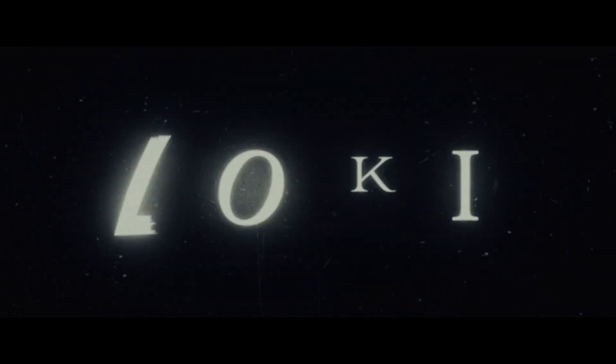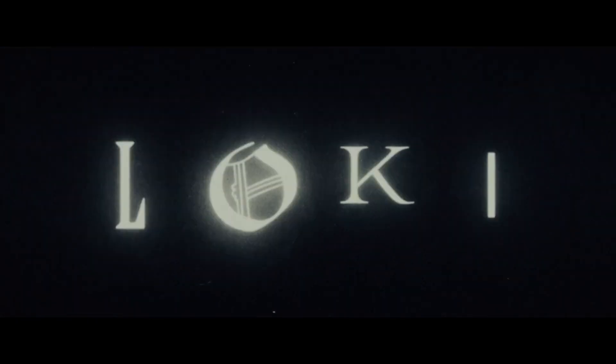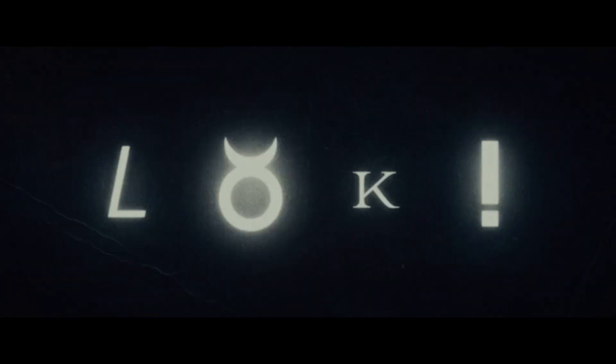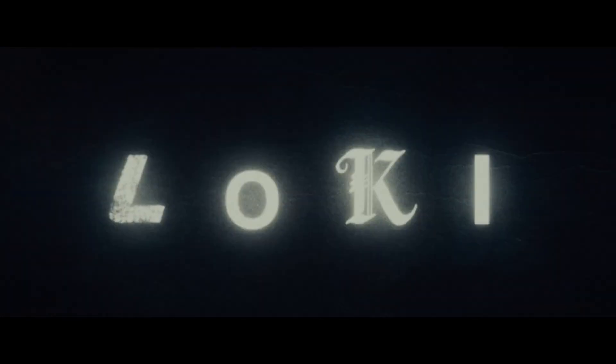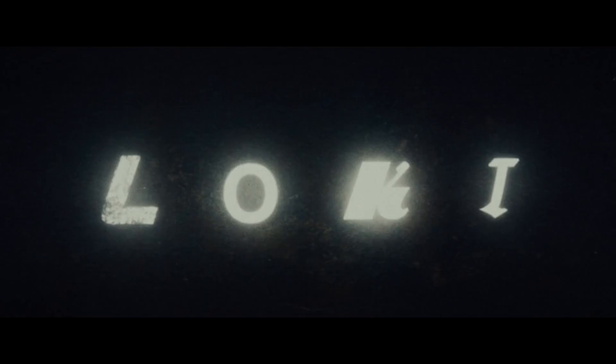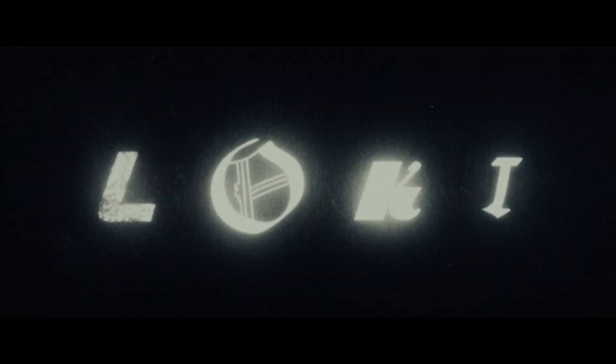In this video, you will learn in detail how to recreate the title sequence from Loki, all in After Effects.